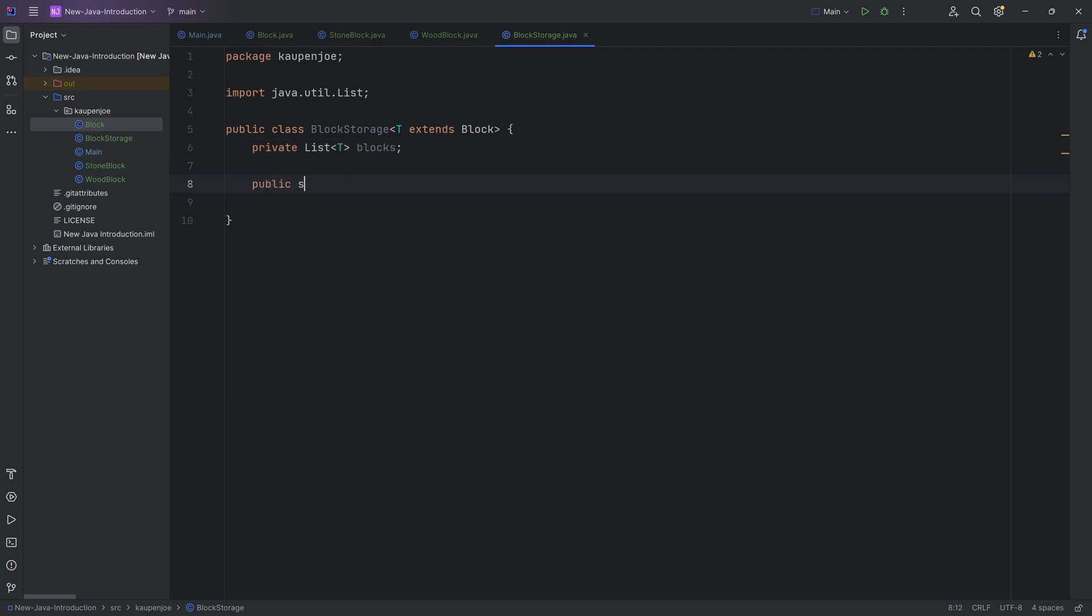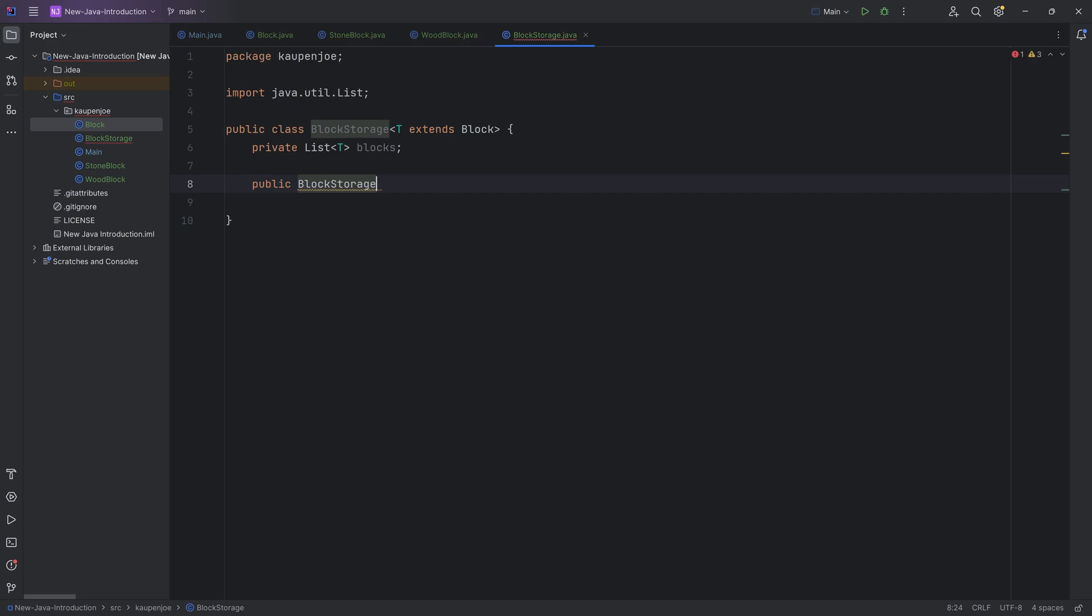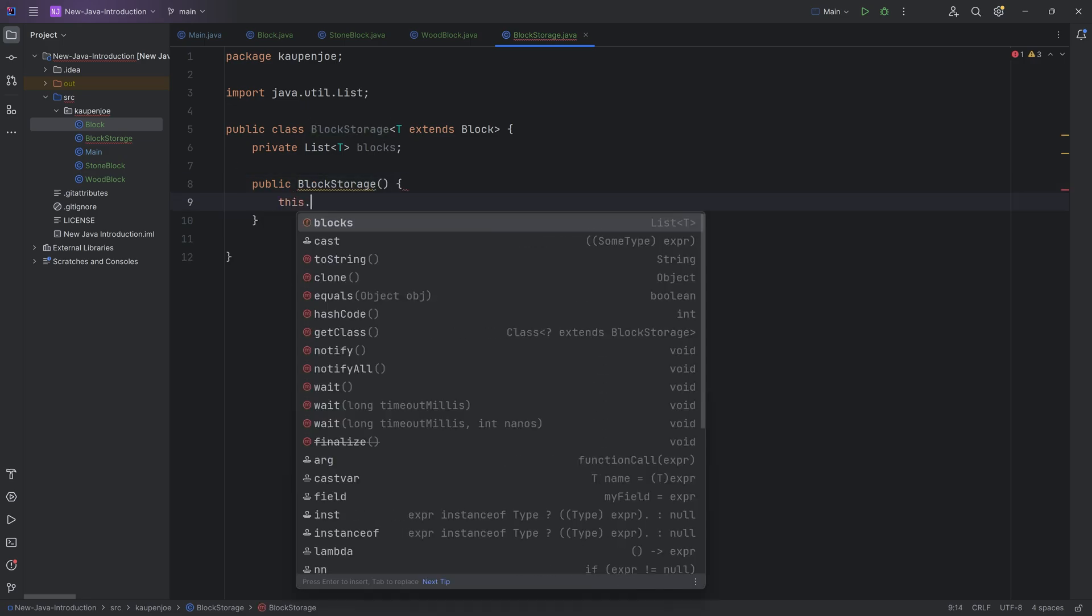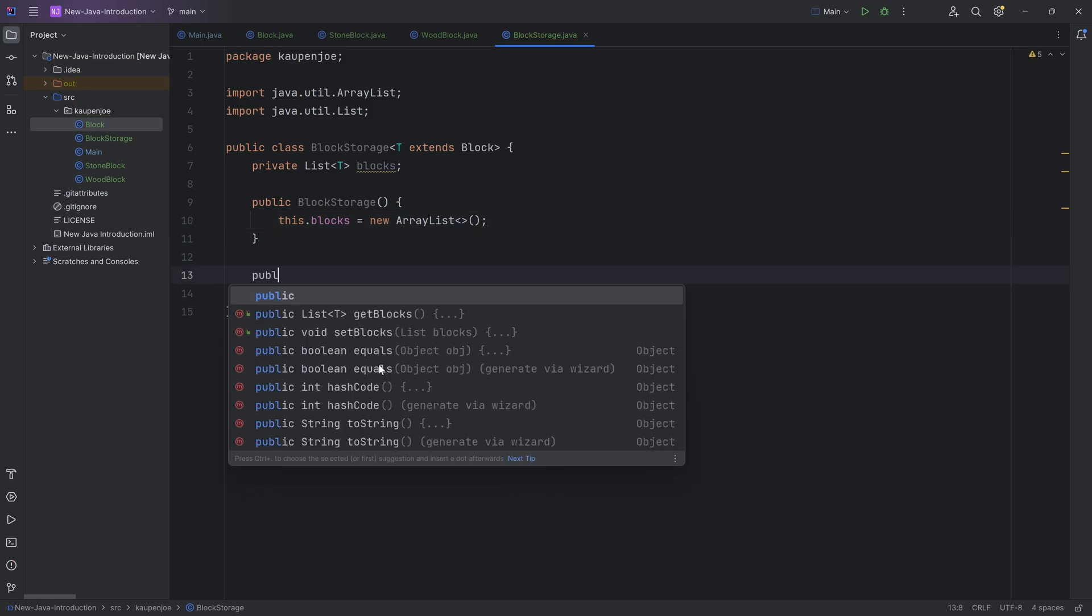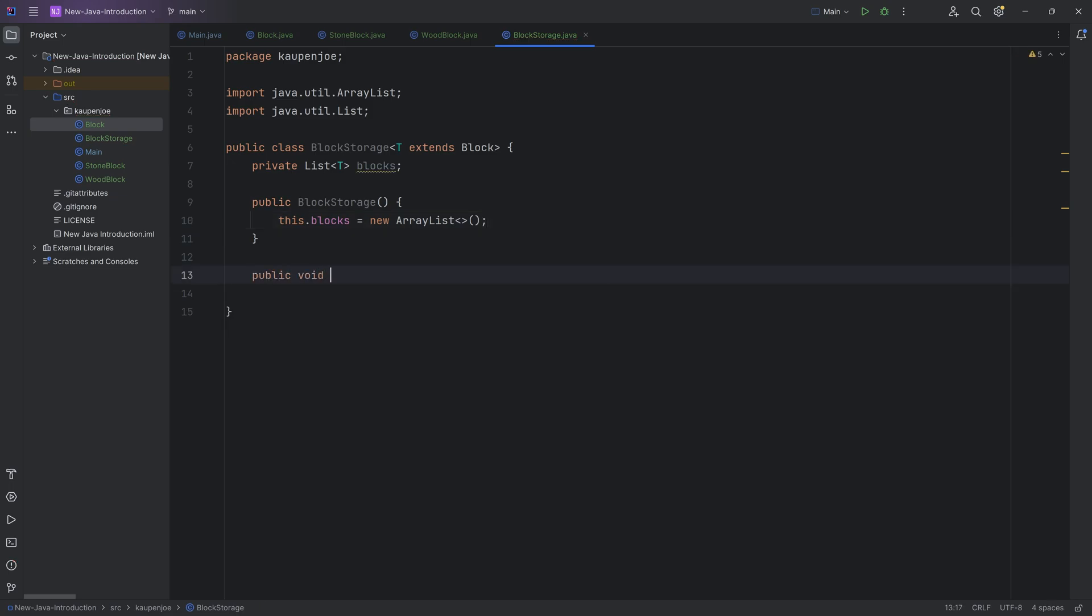This is our blocks over here. We're going to make a public block storage over here, which is going to be this.blocks. It's going to be initialized to an array list. And then we're going to have two methods. The first one is a add block method. And what type of parameter is this going to take? Let's think about this. Well, it is going to add a block. However, what kind of a block?